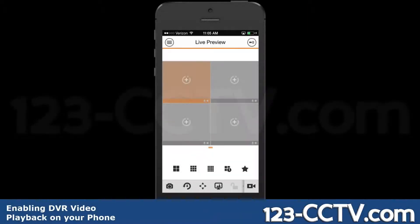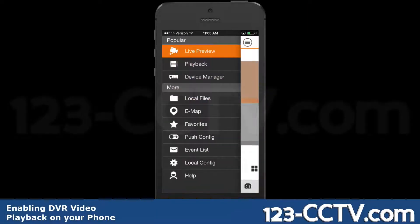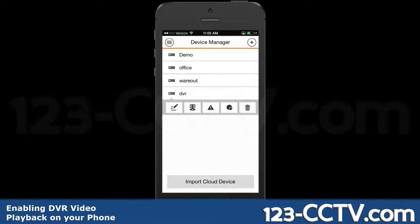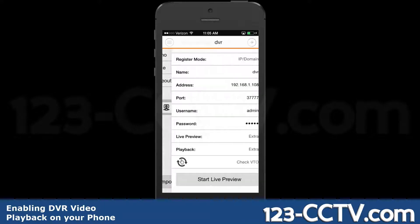In this video, we're going to show you how to enable video playback on your iPhone app. The first step is to go into the device manager and select your DVR. In this case, this is our DVR and click on edit.